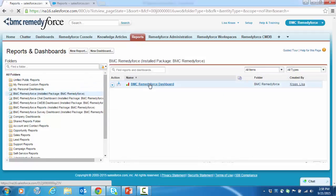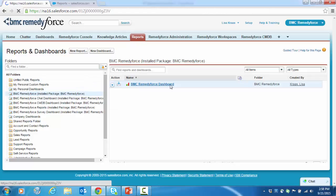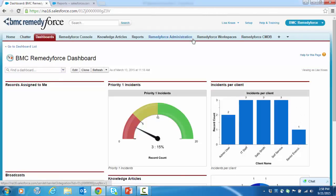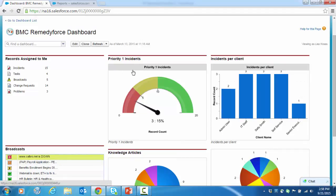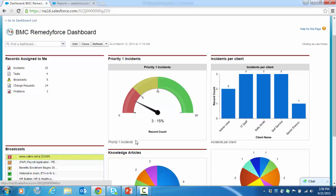I'm going to go ahead and click on it to bring it up. As you can see from this dashboard, it's a collection of components. The Priority 1 Incidence component, for example, is a visual representation of the Priority 1 Incidence report.